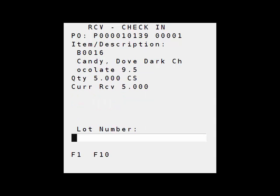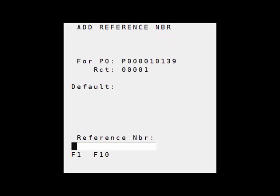This item is lot tracked so I'll enter the lot number, and if I have a reference number on my ASN receipt I'll enter that here.